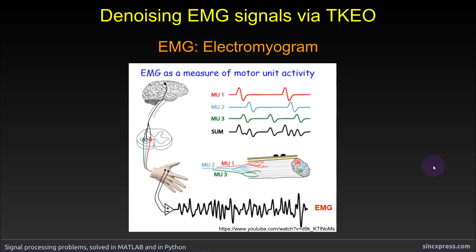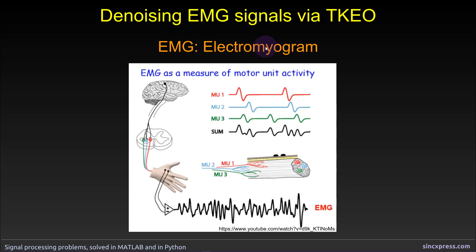Before getting to the signal processing aspects of this video, I want to tell you a little bit about the EMG signal. EMG stands for Electromyogram. The myo refers to muscle, and the gram is for measurement, and the electro, of course, is for electricity.